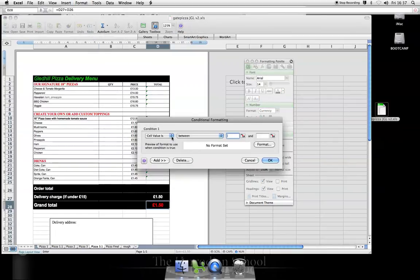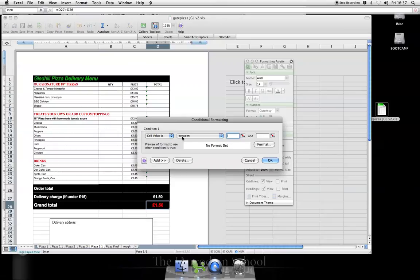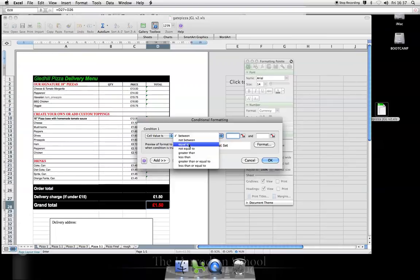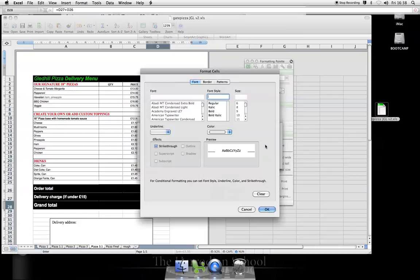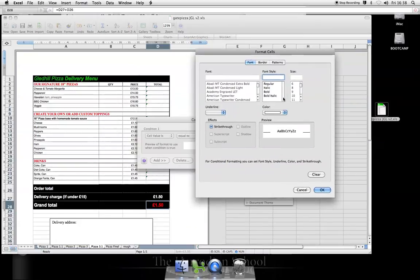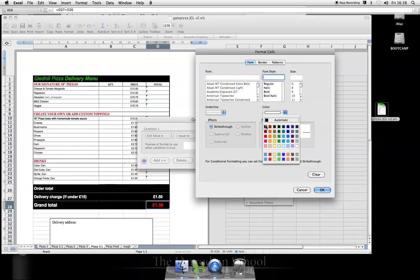Now, if the cell value is exactly equal to £1.50 or £1.50, format it as currency down here. If the cell value is equal to £1.50, format it, format that font the same as the background, format it as black and you won't be able to see it.